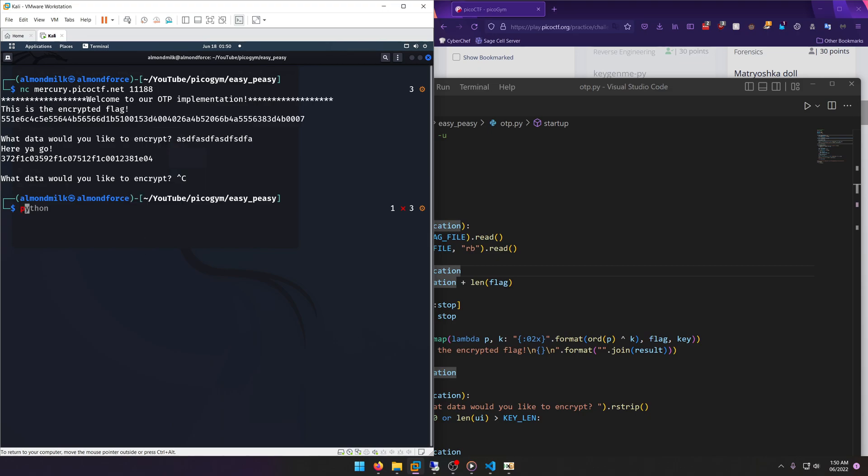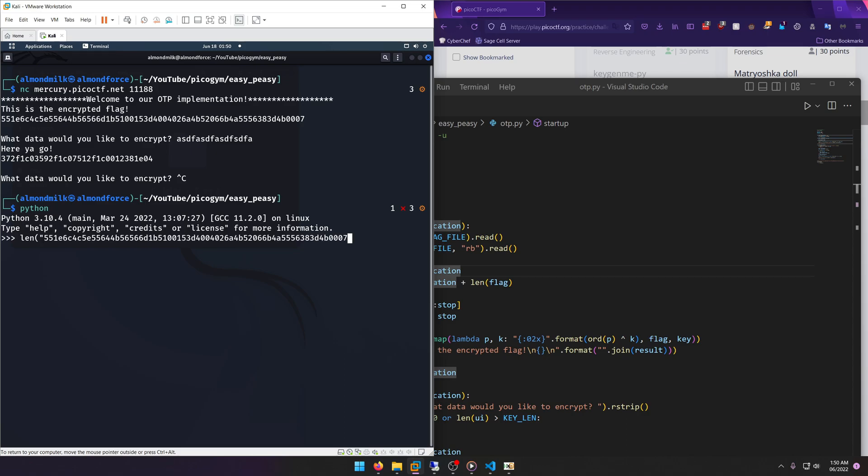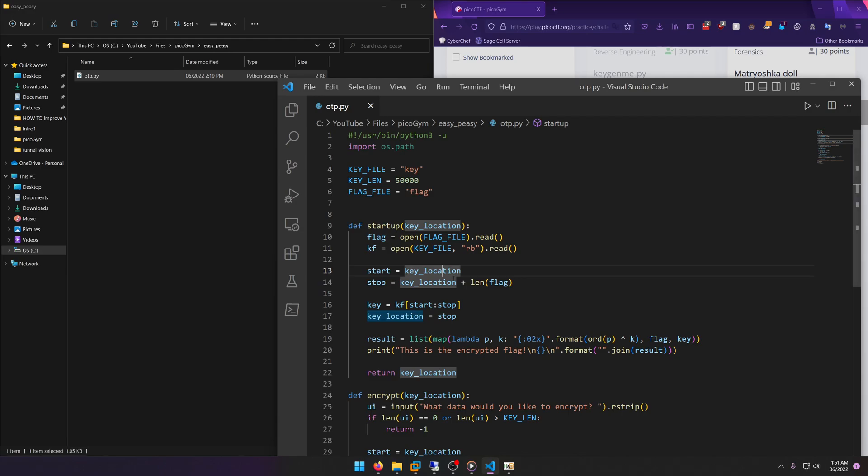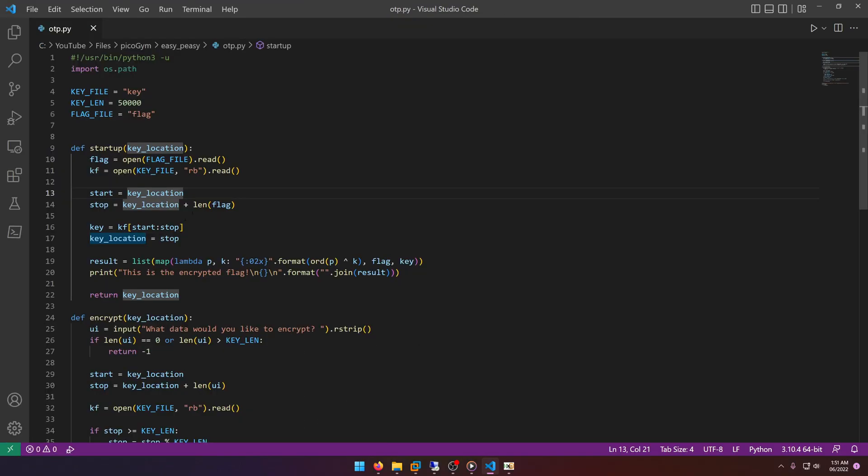Divided by two is going to be our length, so 32, right? Because every two digits in hex represents one byte, so our flag length is going to be 32. All right, so now we know the length of the flag. Good thing to keep in mind for later.